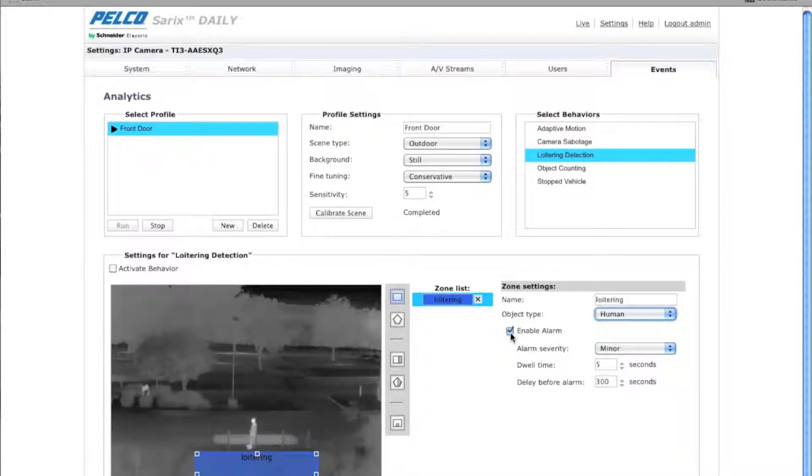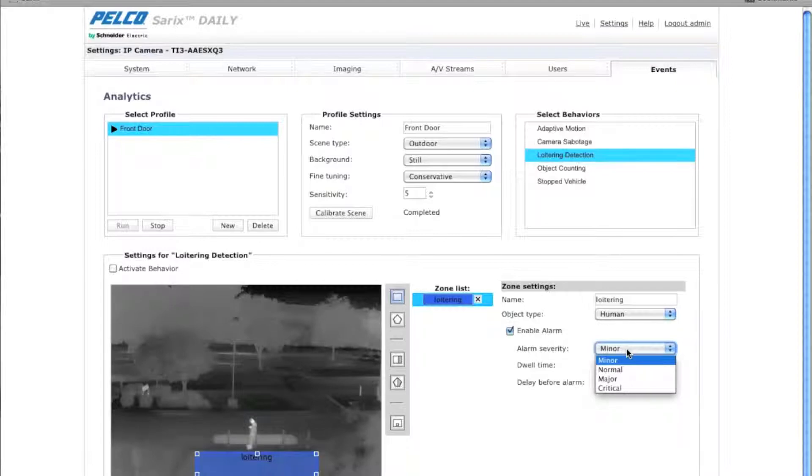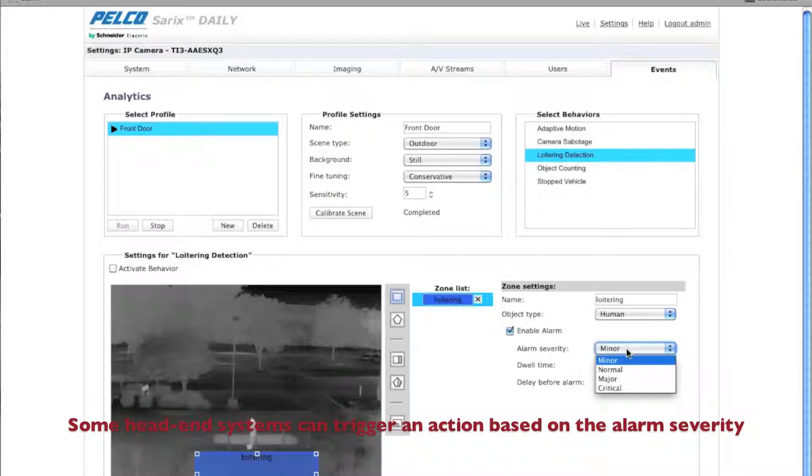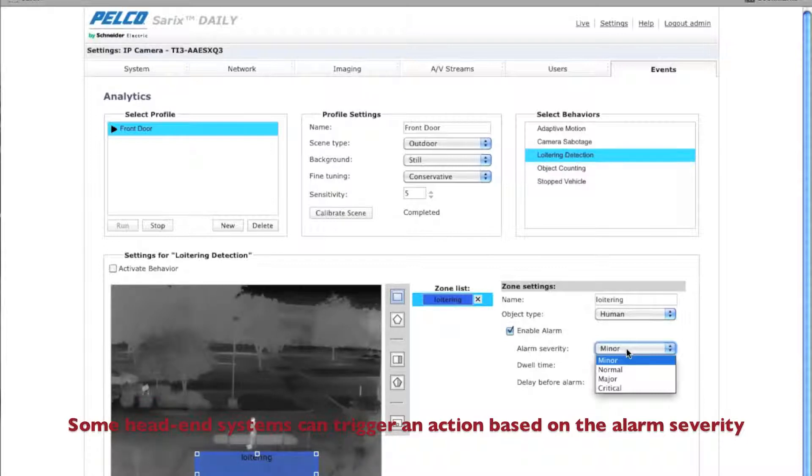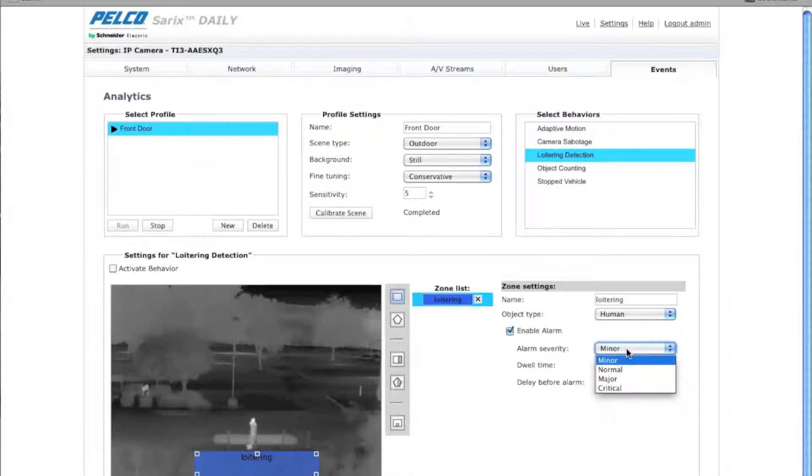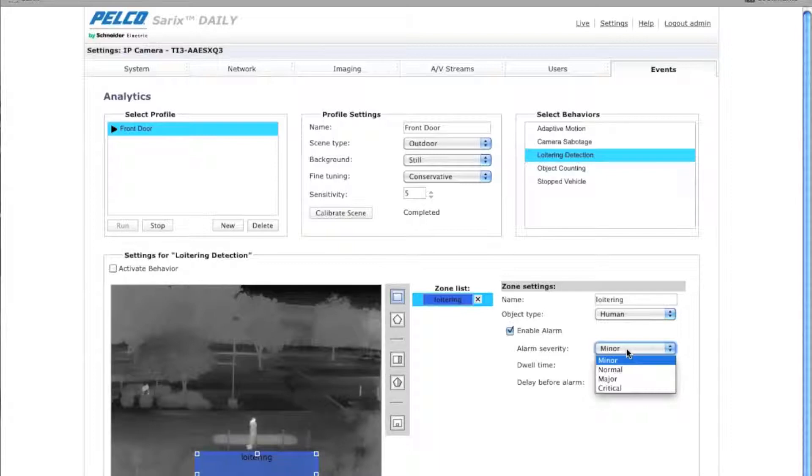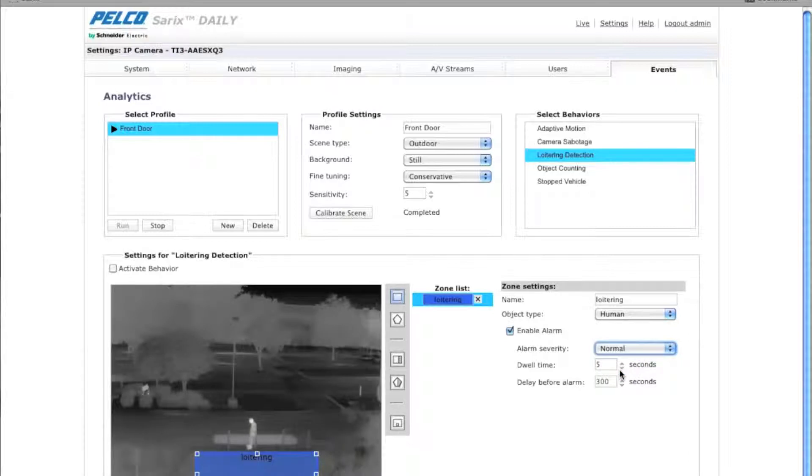The next part is enable the alarm severity. You can choose minor, normal, major, or critical. What the alarm severity is, this basically tells the head end how critical the alarm is. So based upon what you've chosen here and set it up on your head end, the head end will generate some type of action. So a camera sabotage, for example, may be a critical action, whereas a loitering may be a normal action. In this particular case, we'll set it for normal.